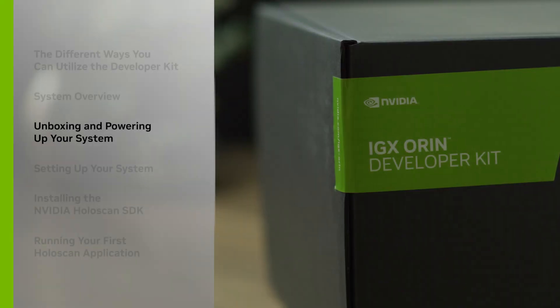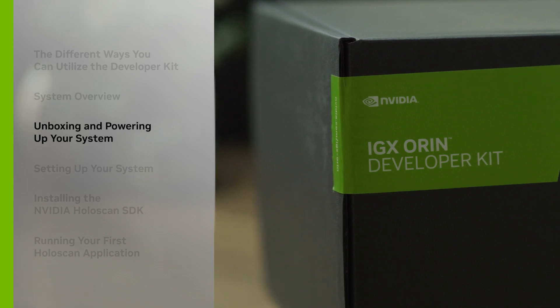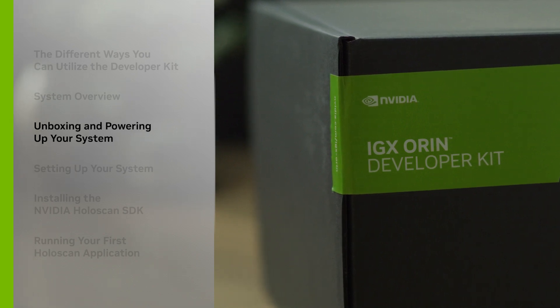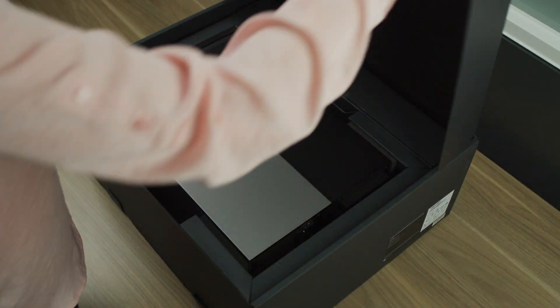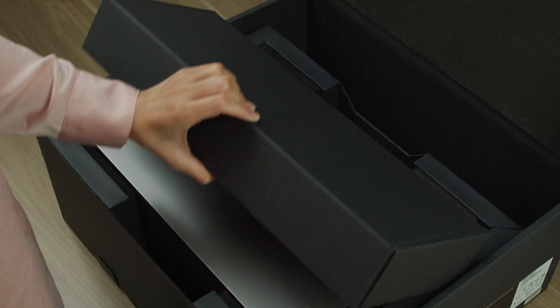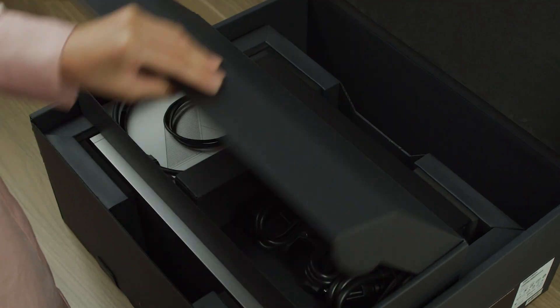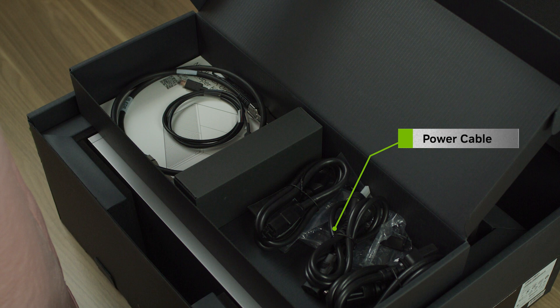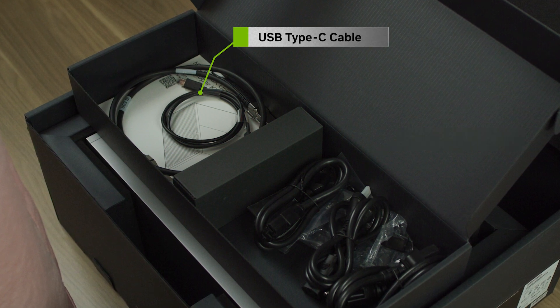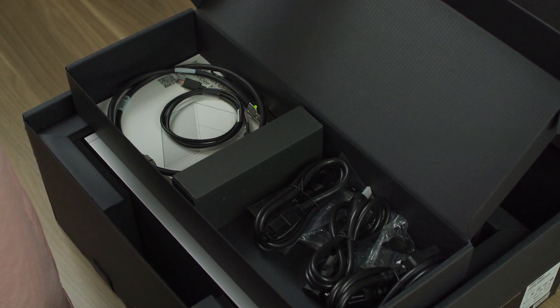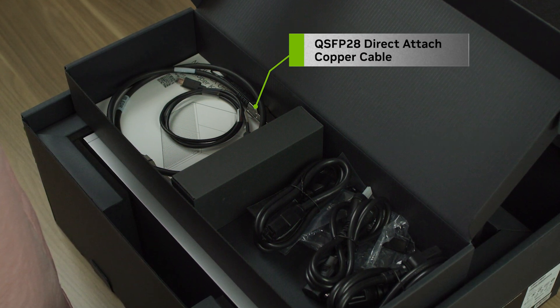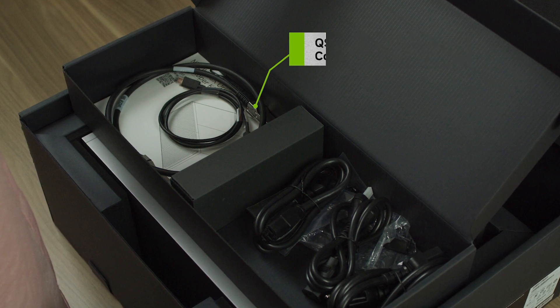Now that we're familiar with the system, we're ready to take it out and power it up. Let's first have a look inside the box. Along with the IGX Oran developer kit, there's a power cable, a USB-C cable, and a QSFP28 direct attached copper cable.